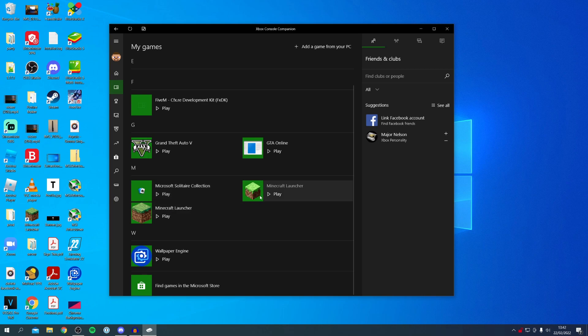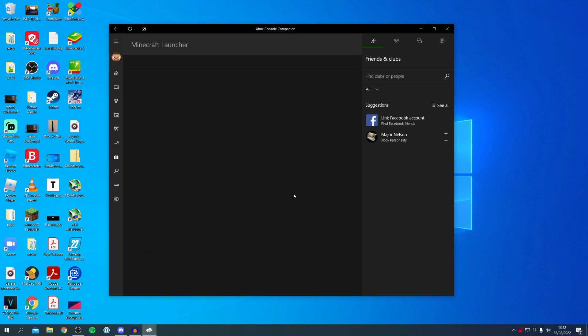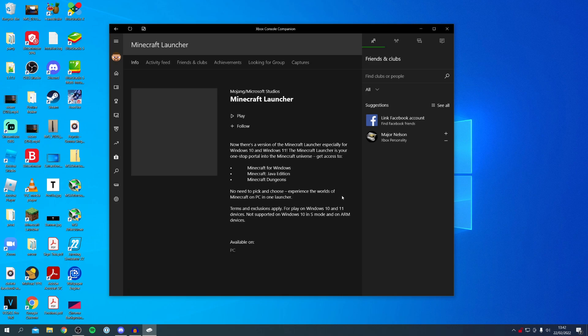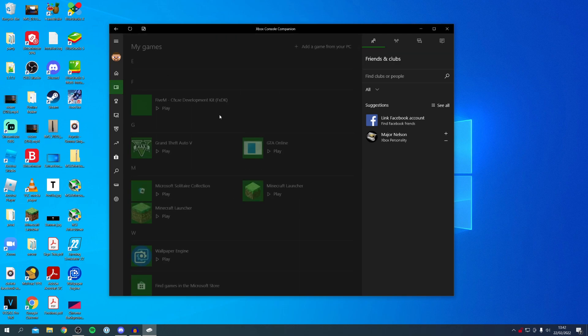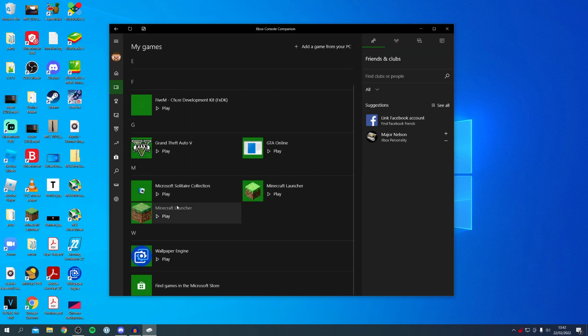As you can see you've got these two options here: we've got Minecraft Launcher and Minecraft Launcher. The new one from the Microsoft Store is this one with the new sort of updated earth block. When you click on it it's going to take a minute to load. As you can see this is from Mojang and Microsoft Studios and it's the one from the Windows Store. If you try and click on this one you can't, because that's not from the Windows Store.